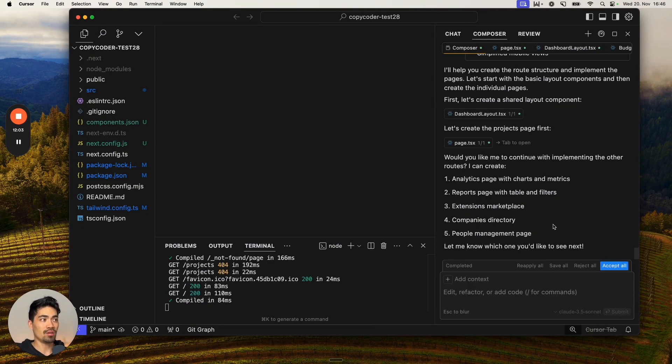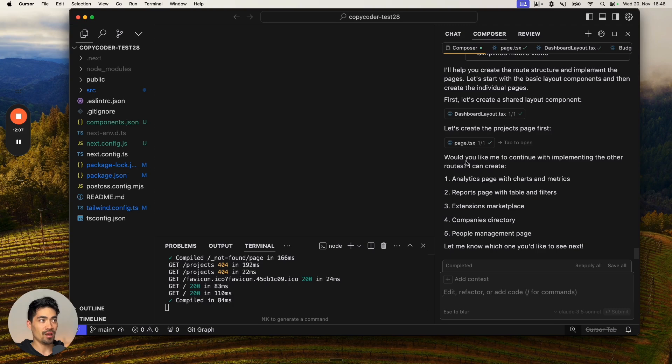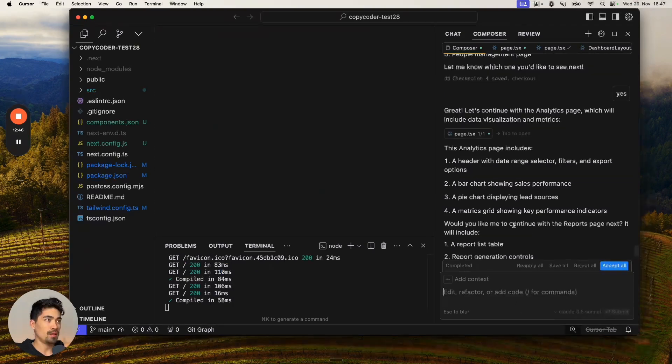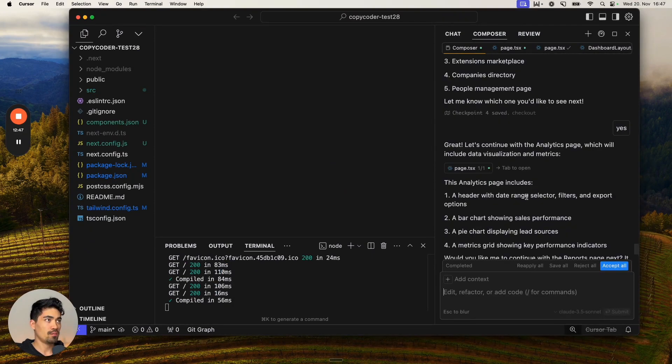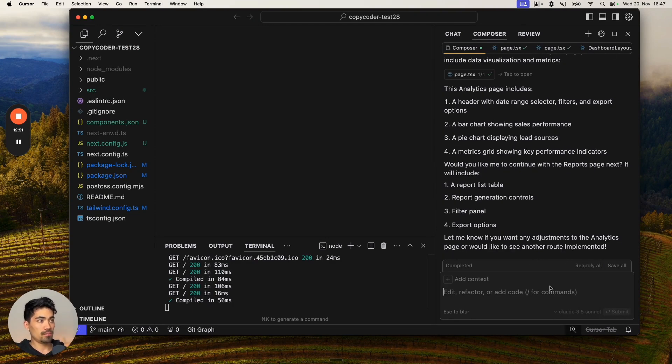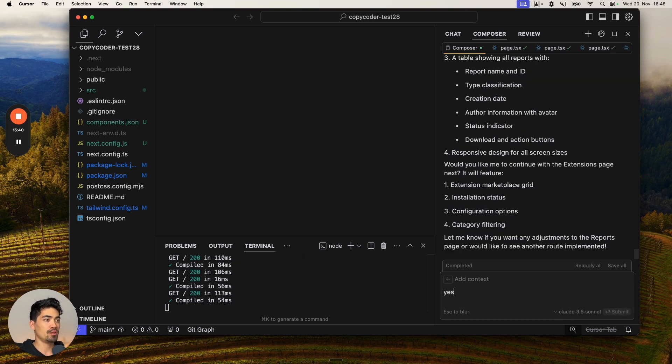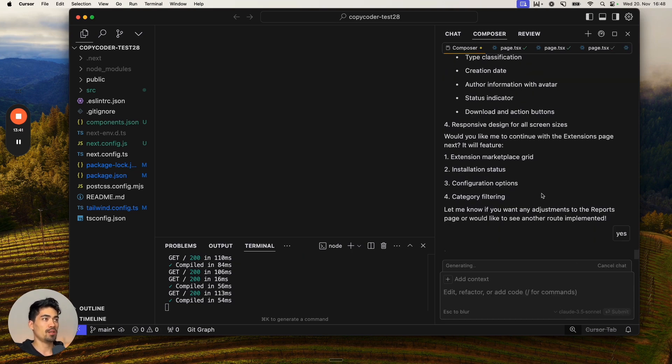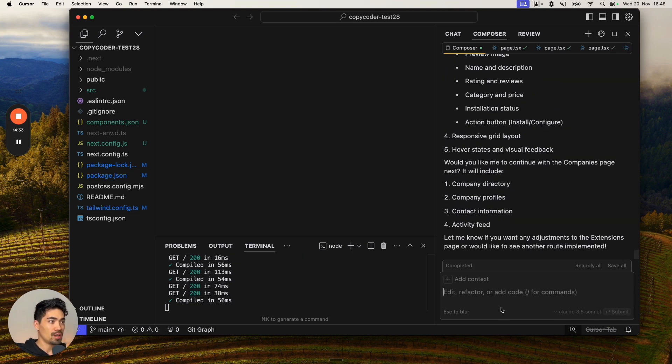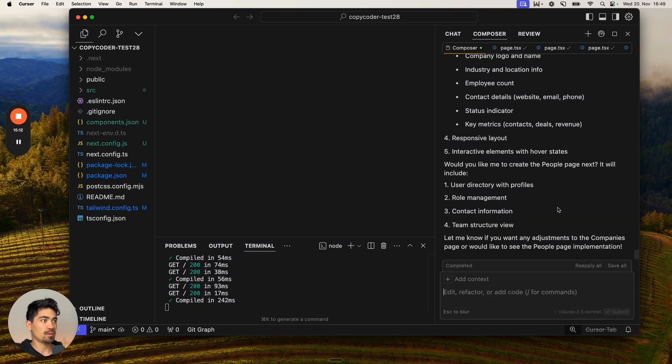You just only need to hit accept. And as long as it asks you, would you like me to continue, just hit yes. In the second prompt, it continued with the analytics page. So let's accept that. It continues asking for reports page, extensions page, companies page, and people's page. We accept each one.